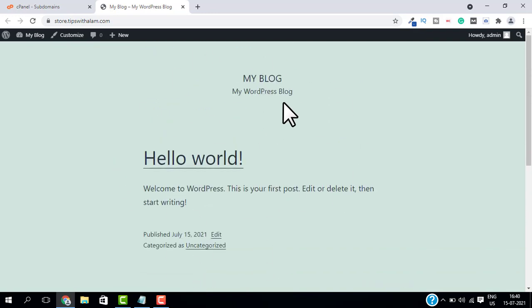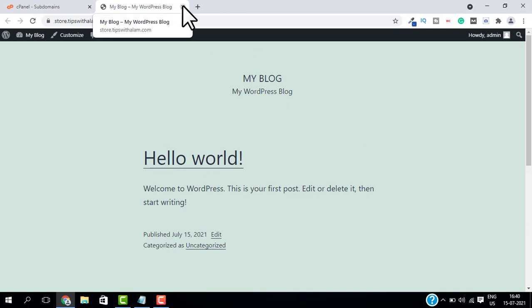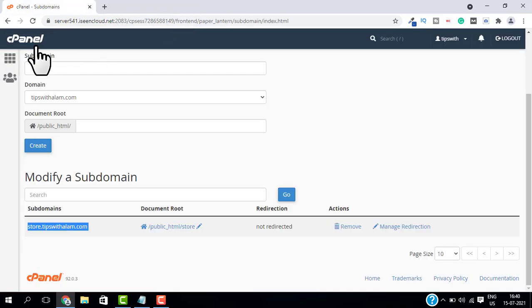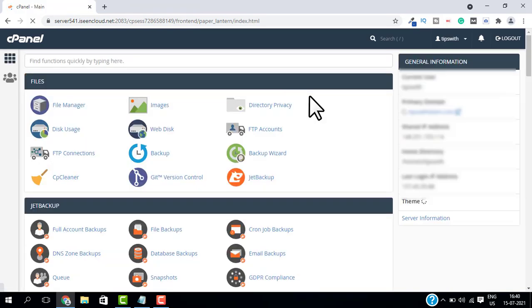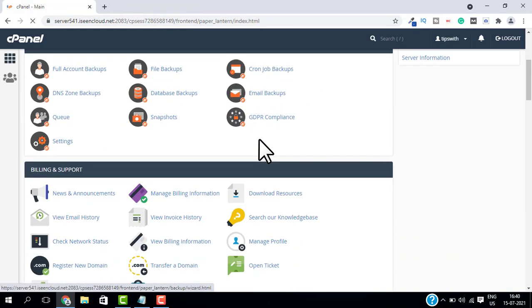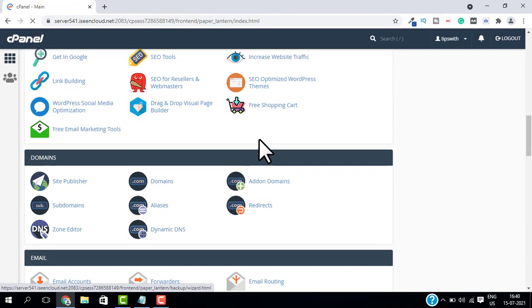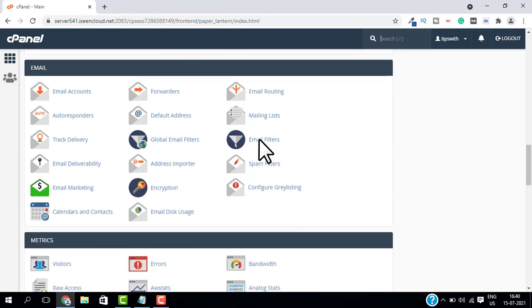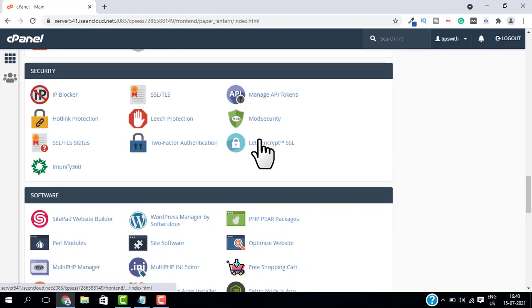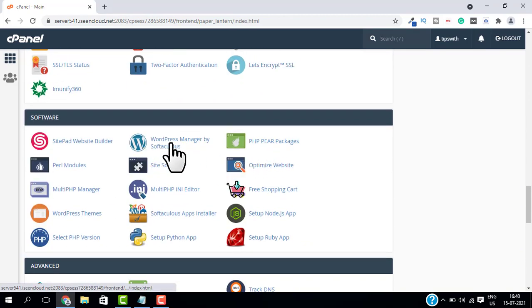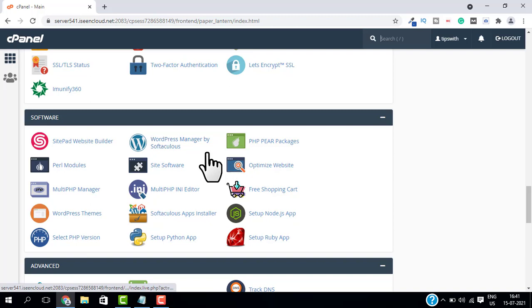As you can see, this is my subdomain and I have a blog installed on it. So let me close this and go back to cPanel. First I will show you how to remove WordPress from your subdomain. Go to Software and select Softaculous App Installer.